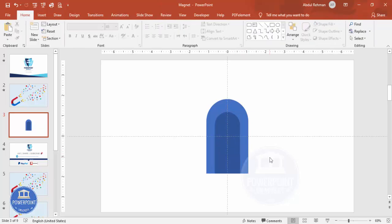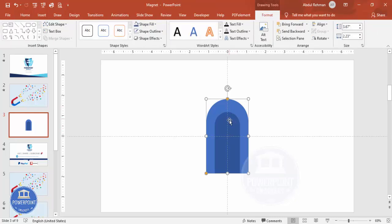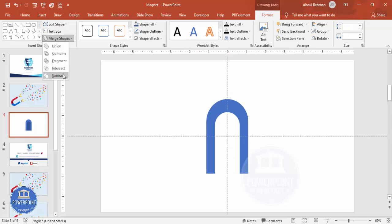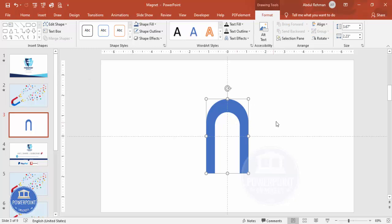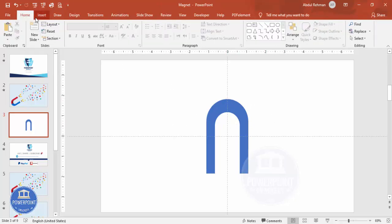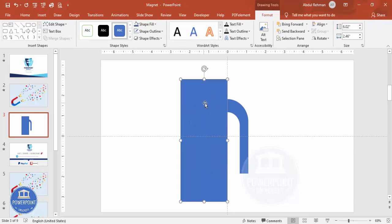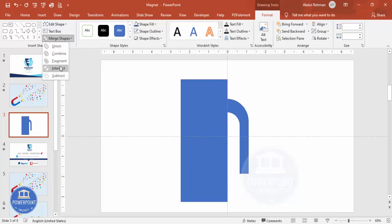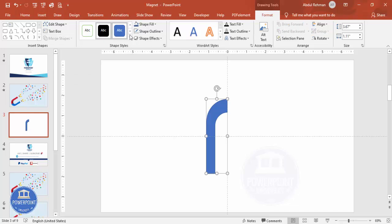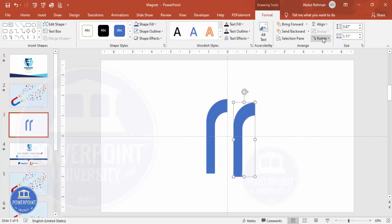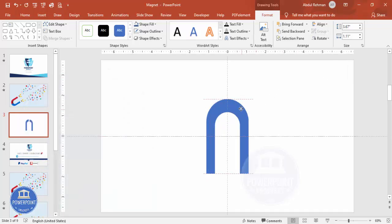Now I'm going to subtract the dark blue shape from the larger one. Select the bigger one first, then select the smaller one, go to Merge Shapes and choose Subtract — we end up with a shape like this. Then I'll cut this, go to Insert Shapes, select the Rectangle, draw it to cover only one part, select both, go to Merge Shapes and click Intersect. We get a shape like this — set the outline to no outline. Press Ctrl+D to duplicate, go to Rotate and Flip Horizontal, and place it on the other side.